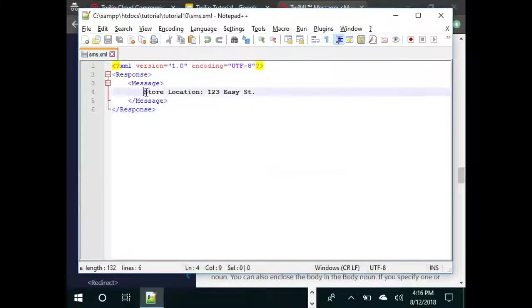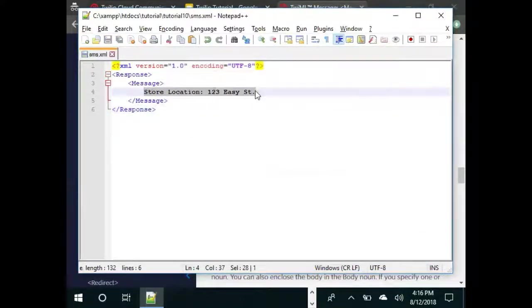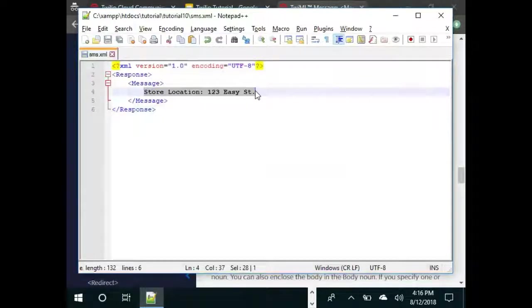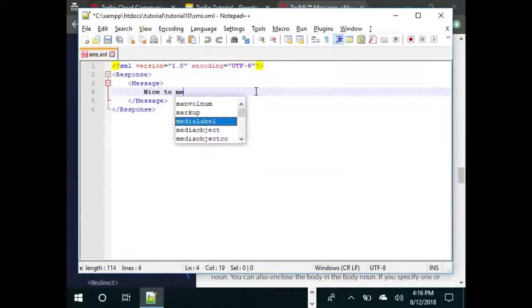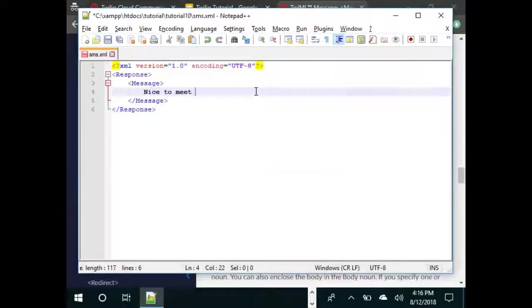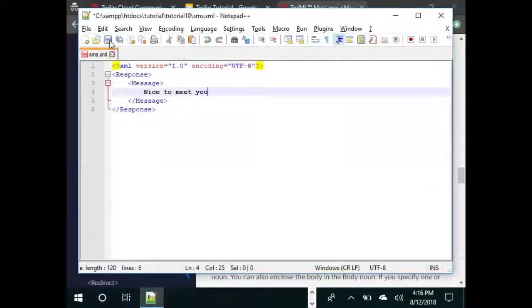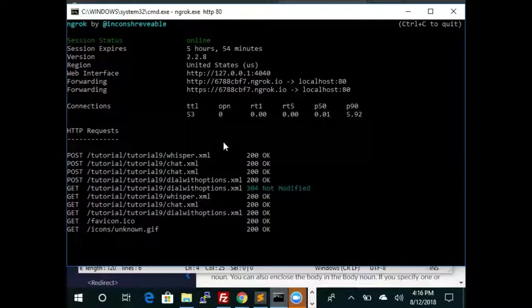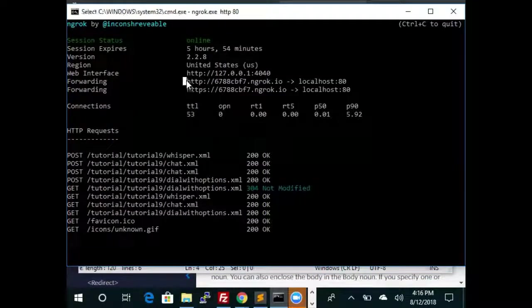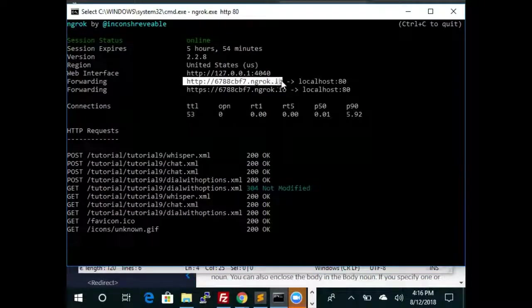And we are going to change this response. Instead of having this message as the response we are going to say nice to meet you. Let's save the file, let's go back to ngrok, copy this URL.